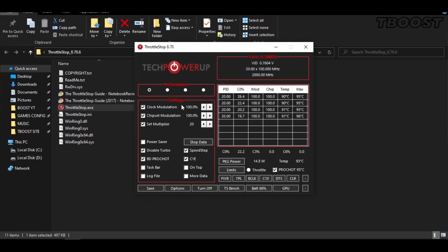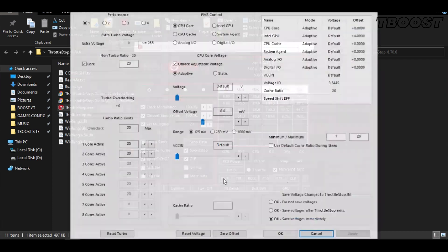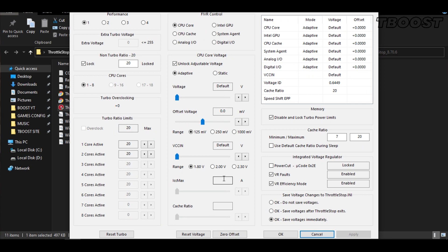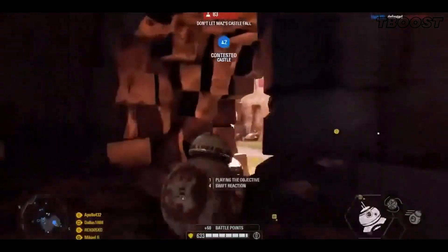You can choose different presets, but the performance mode is the best. Now let's start undervolting. Click on FIVR, then unlock adjustable voltage and lower the offset voltage by 50. If your PC runs fine, try lowering it further. If your PC crashes, try lowering it less. You will notice that your PC runs way cooler.